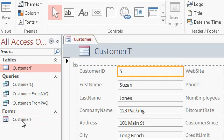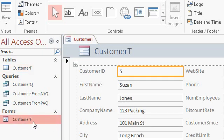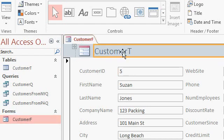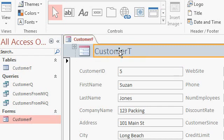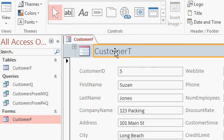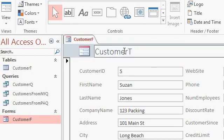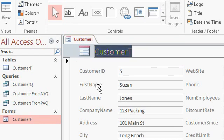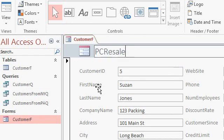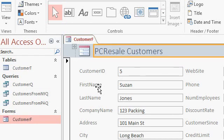Now notice my customer form is saved right there. It says customer F. The tab up here shows the name of the form, customer F. Why does this still say customer T? Well this is just a label. When you built the form, Access just put the name of the table that the form was based on in there. You can change this to whatever you want by simply clicking in here and editing it. PC resale customers. And then press enter. That's just a pretty label to go on top of the form.